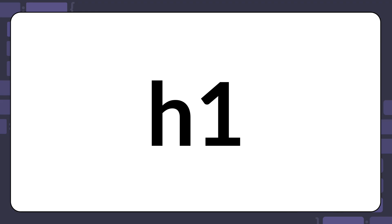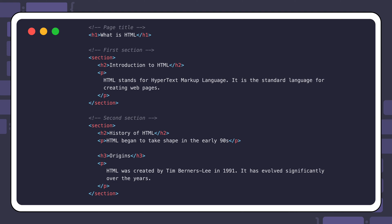Each page should have a single H1 element representing the main topic or title. Here is a basic markup that represents how you should use headings on a page.